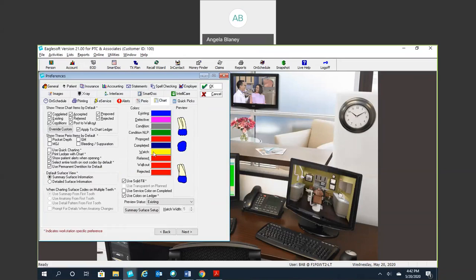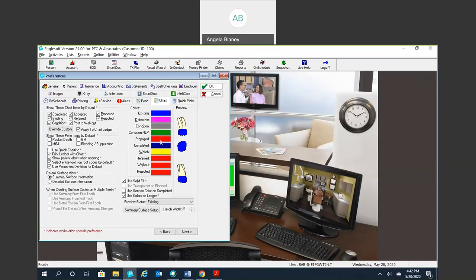This is where our custom colors come in here. So I typically like to go off the good old red and blue pencil days where existing was blue, proposed was red. I know some offices like to chart their proposed as green. Green means go. Green means the color of money. That's the thought process I hear from several people. But I stick with the blue and the green.